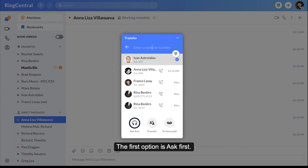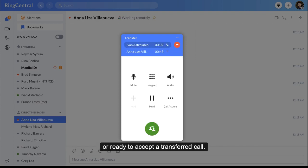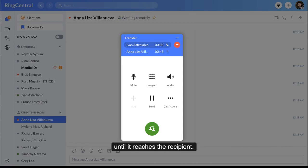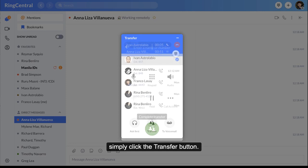The first option is Ask First. This is used when you need to ensure that a team member is available or ready to accept a transferred call. During this time the original call will be put on hold until it reaches the recipient. When you are ready to transfer the call, simply click the transfer button.